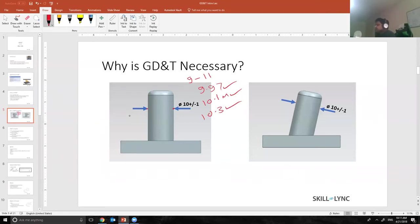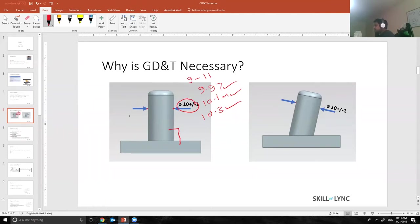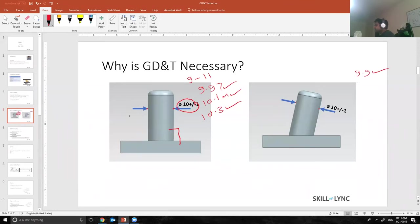But what I really as an engineer wanted to do is I wanted to control the perpendicularity of this pin to this surface. With this normal callout, with this traditional callout, there is no control over the perpendicularity. On a very bad day the operator can produce a part something like this and the checker will touch 10.1 over here, 10.2 over here, and 9.9 good, the part is good to go. 10.1, the part is good to go. Is it really what we wanted?